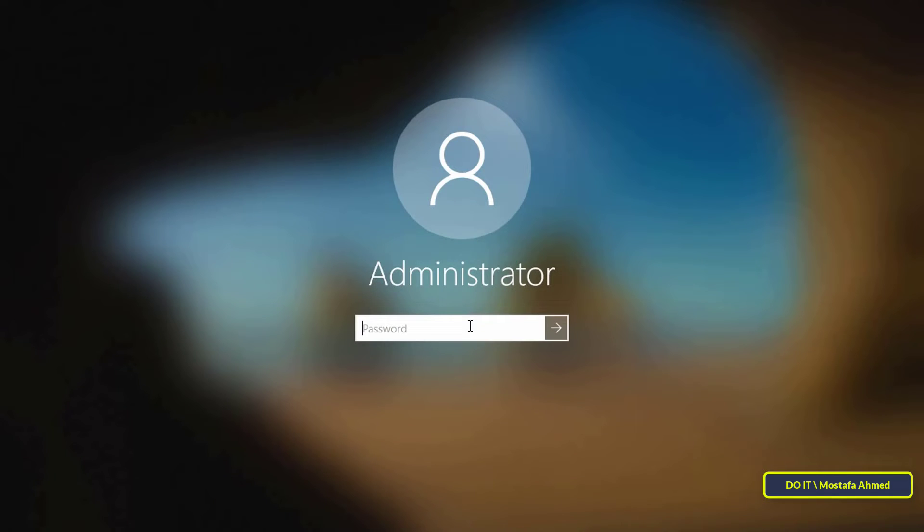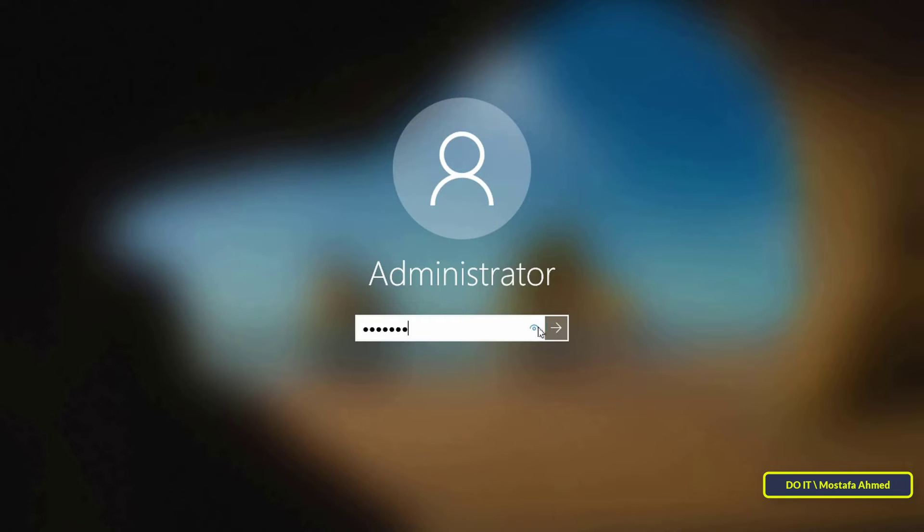Thus the password for the administrator account on this computer has been changed. I will try the new password on this computer. It is a very easy way to solve the problem easily.